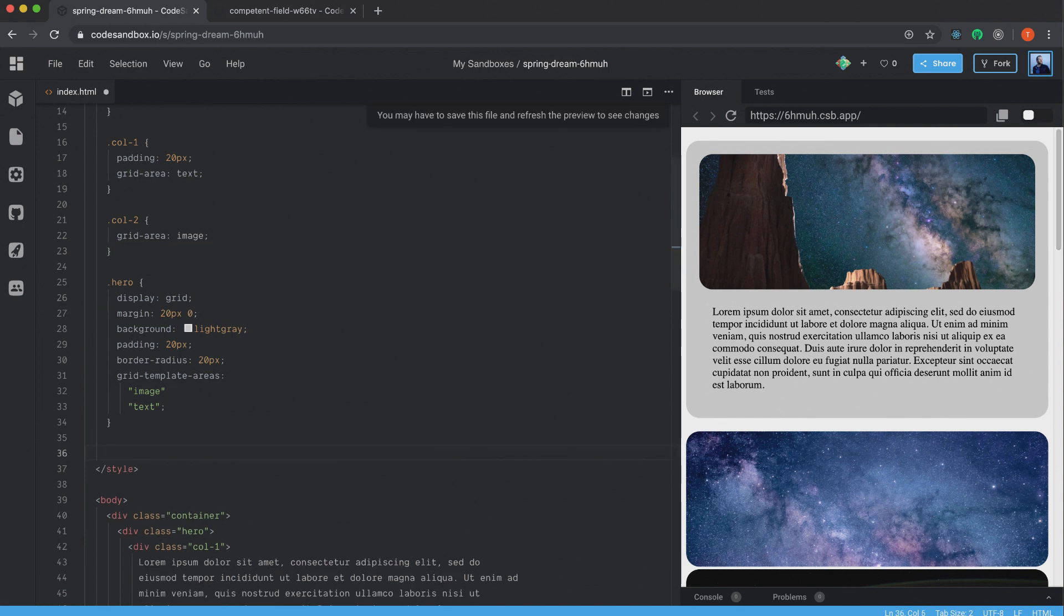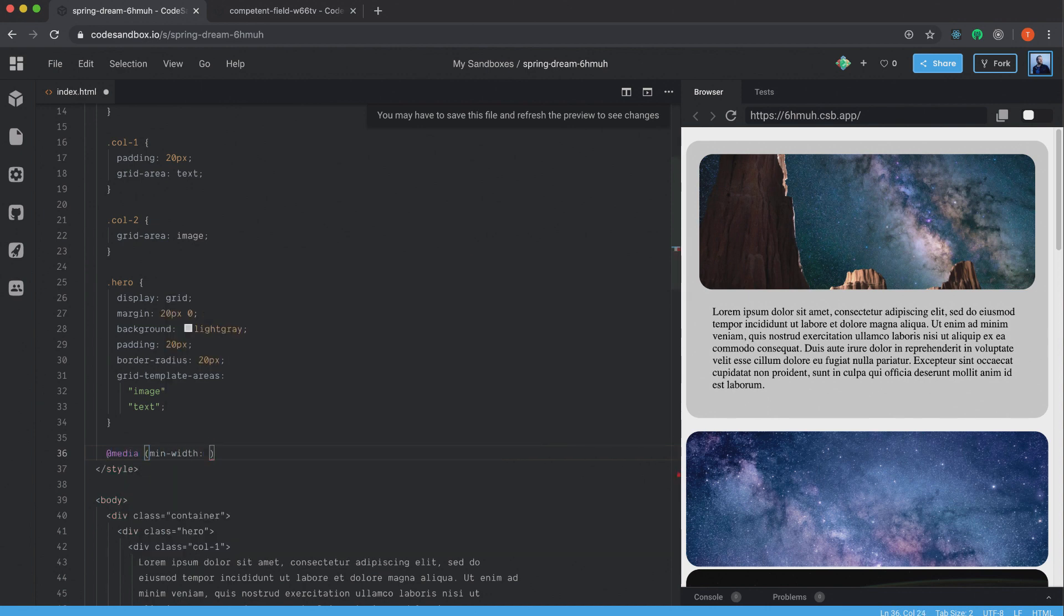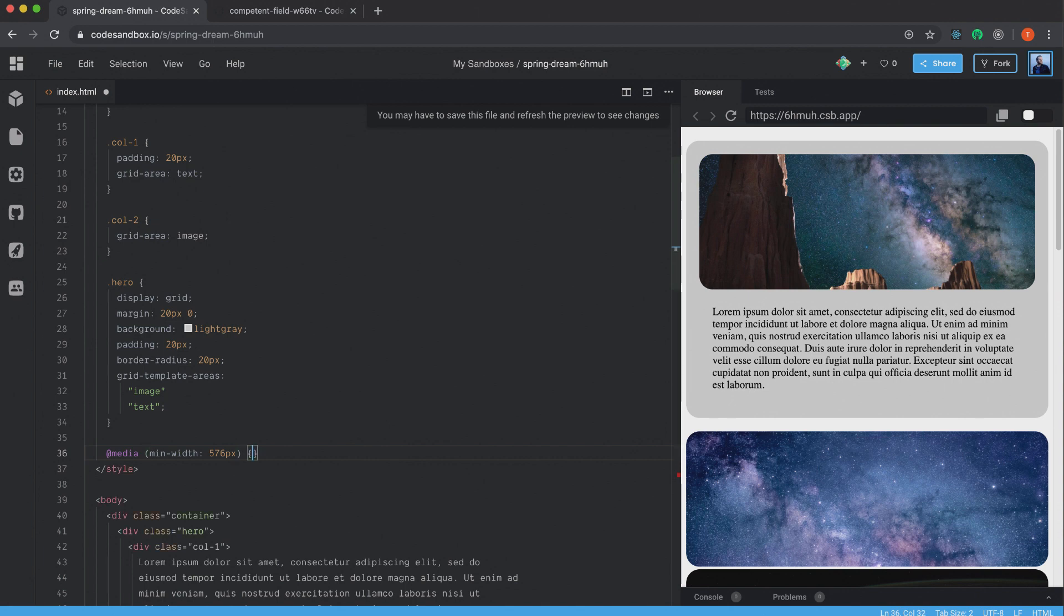You can create it down below here. We're at media and we set the min-width 576 pixels. I think this is standard, for example, for bootstrap. Dot hero.